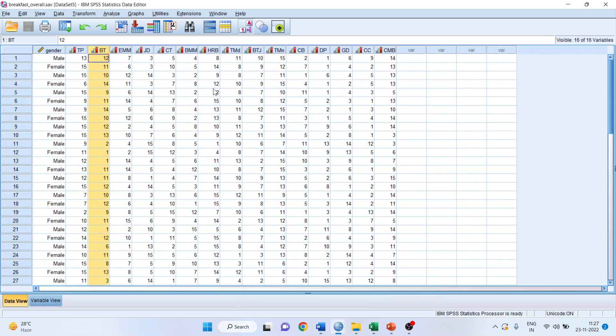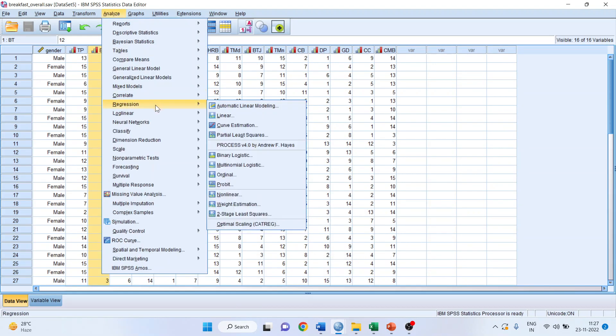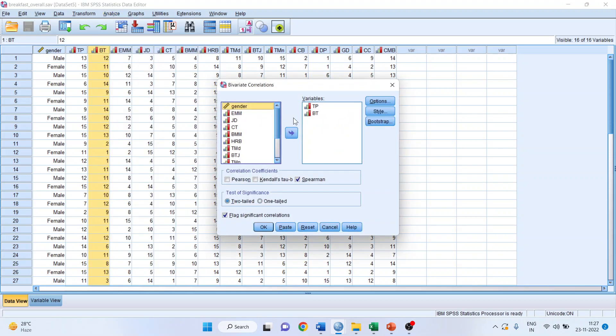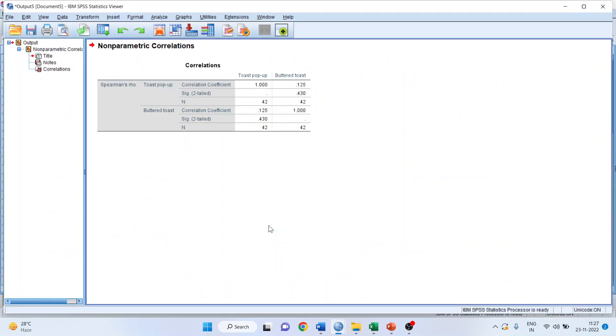How can we run it? We will go to Analyze, Correlate, Bivariate. Transfer TP and BT to this side. Make sure that Spearman correlation is checked. Click OK, and you get the results.